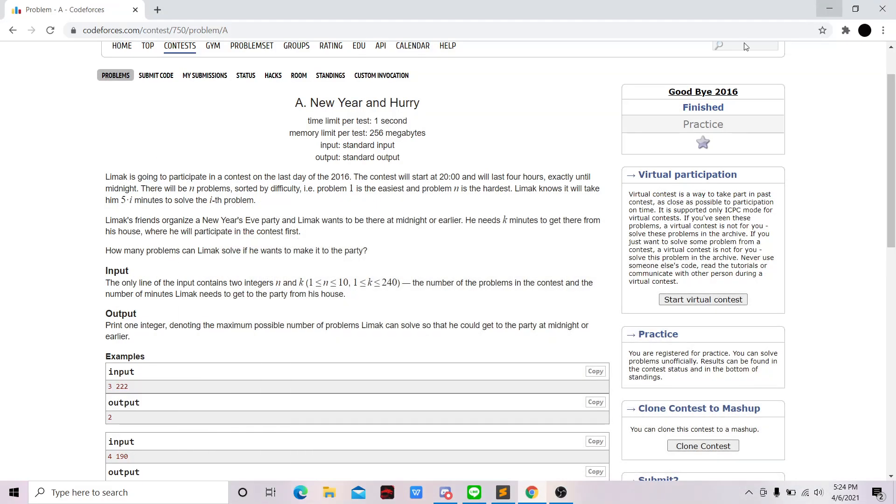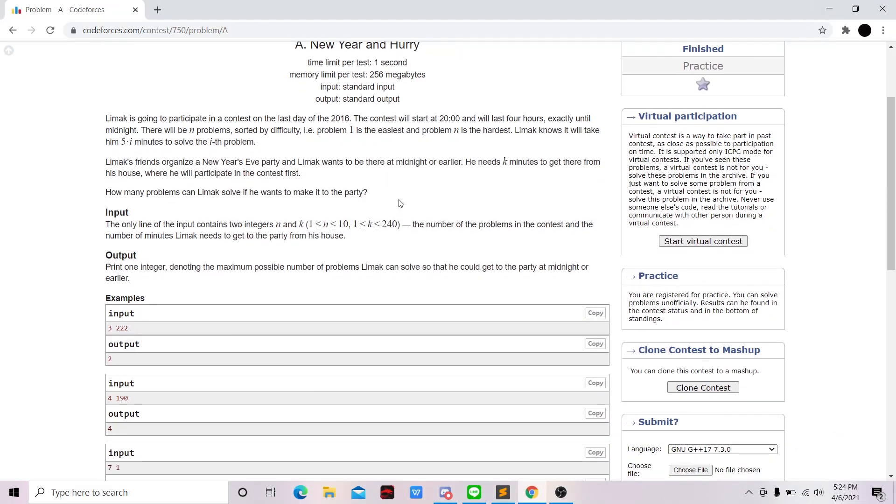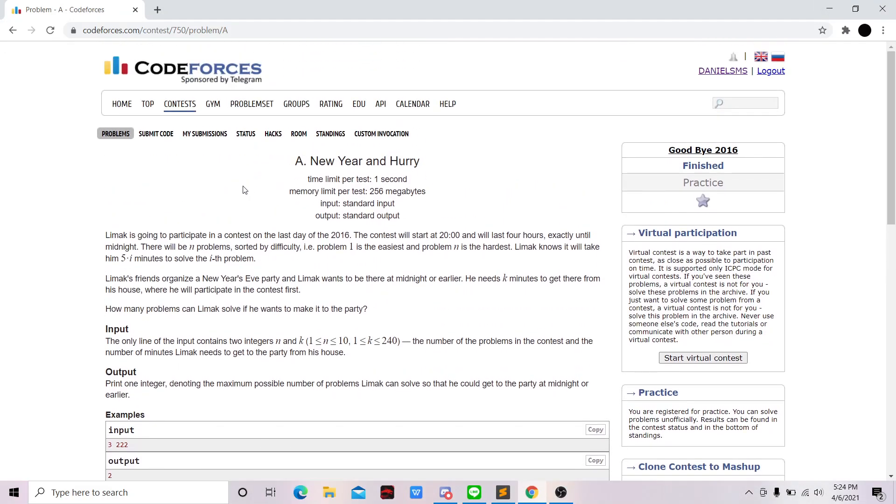Okay, so this is the question. It is actually pretty easy. Feel free to pause the video and try to solve it first.